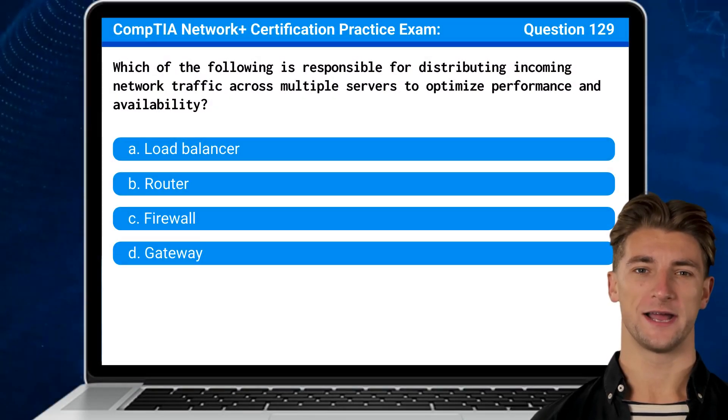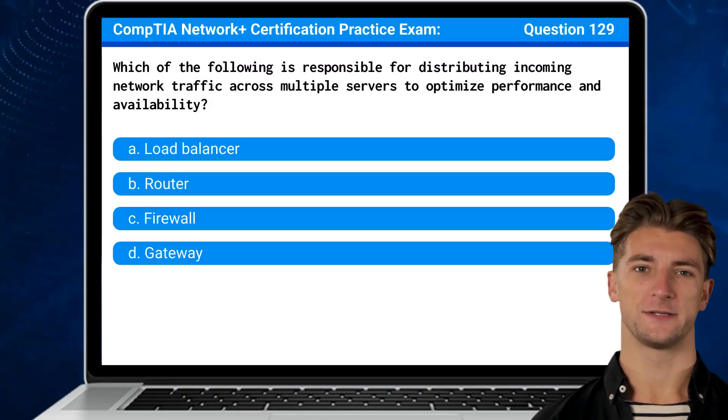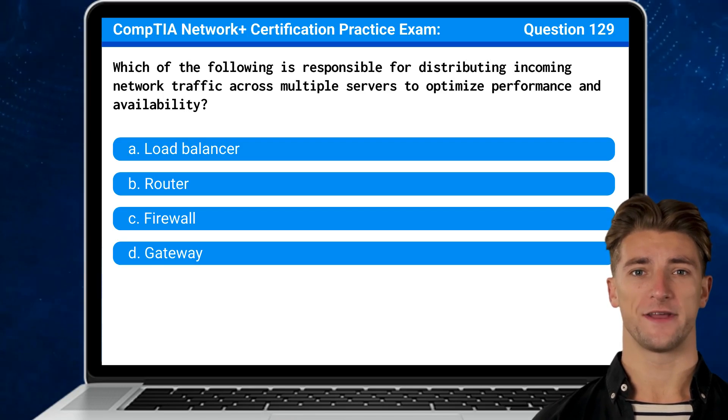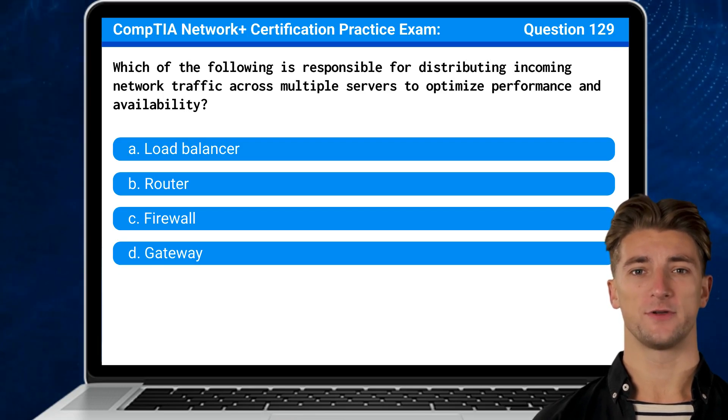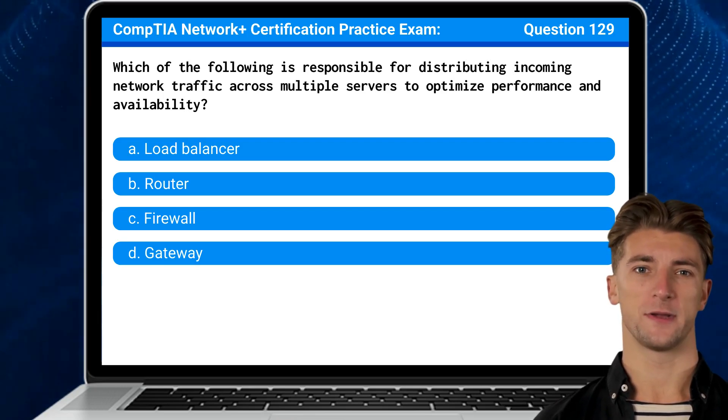Question 129. Which of the following is responsible for distributing incoming network traffic across multiple servers to optimize performance and availability?